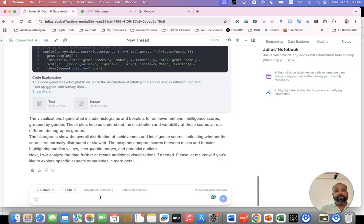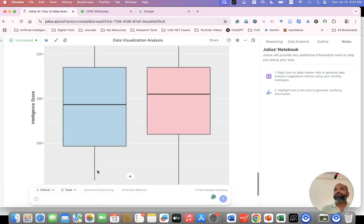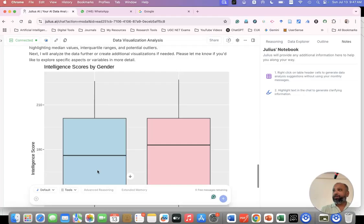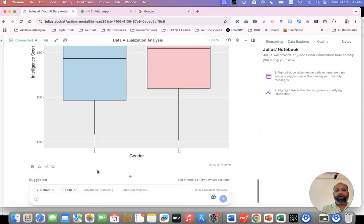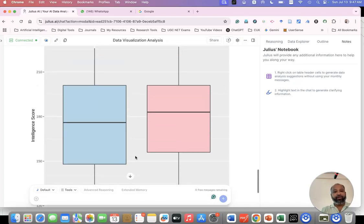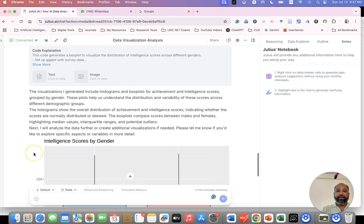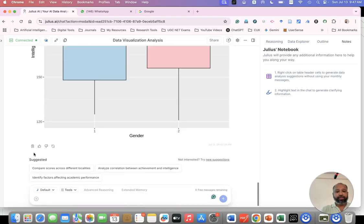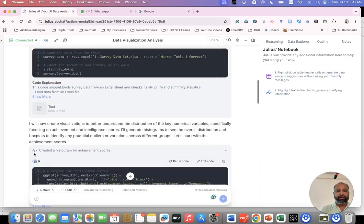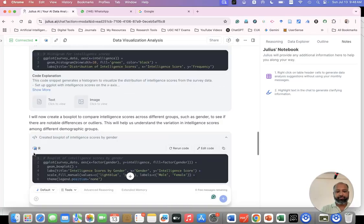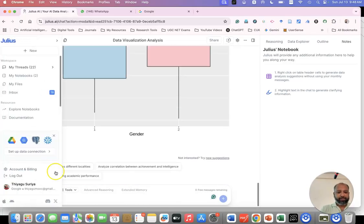At the end you're getting this. Now you can see there is a boxplot based on gender, male and female. What is the variable? Intelligence. If you specify, it may provide more details.